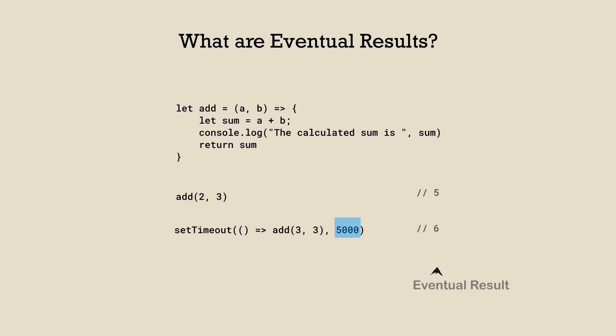The result from timeout is known as eventual result because it doesn't compute immediately and rather had to wait for at least five seconds. So we can wrap those computations into a promise object which will eventually provide the results.